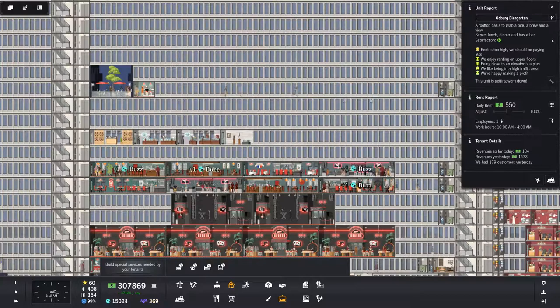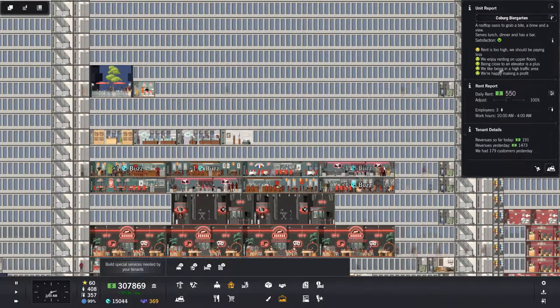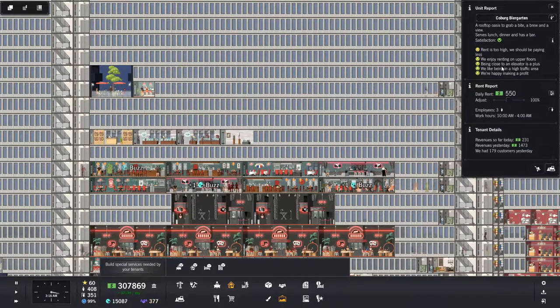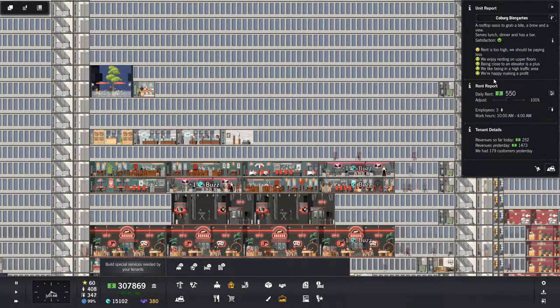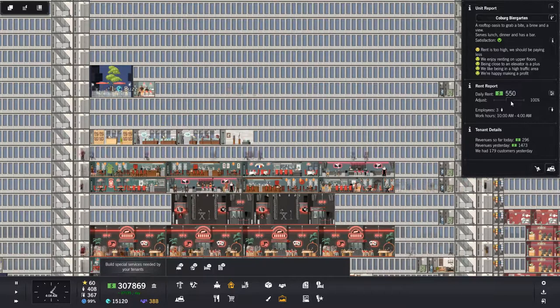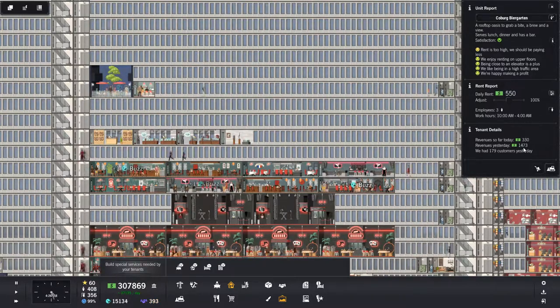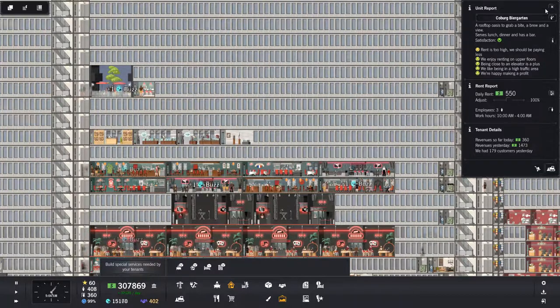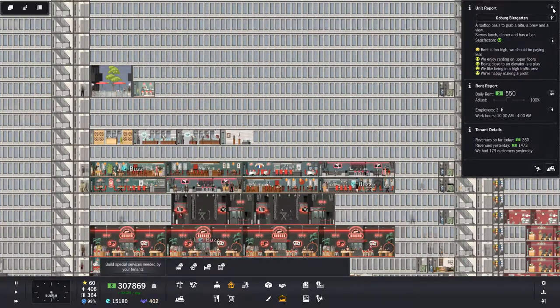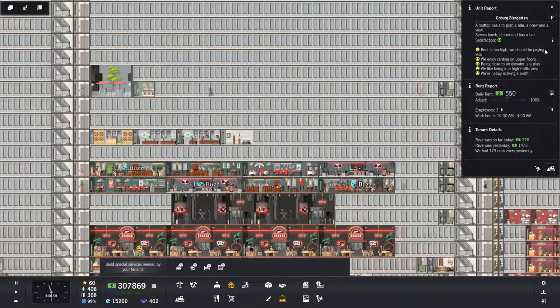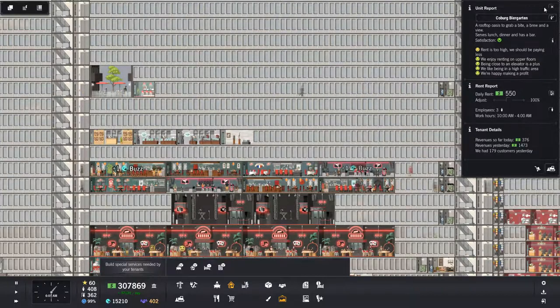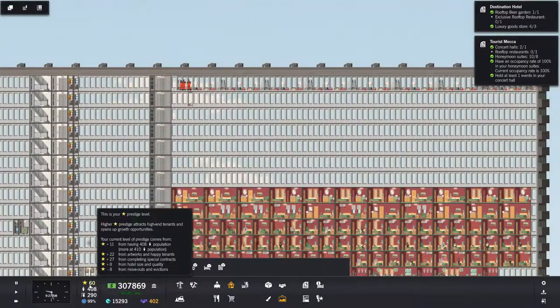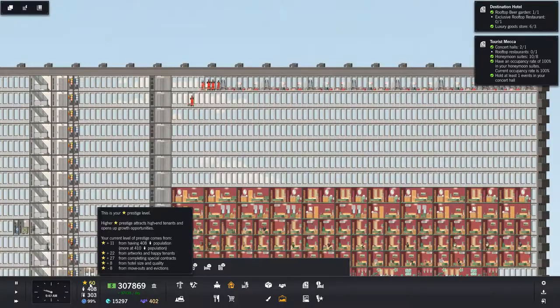What's this doing? We enjoy renting on upper floors, being close to an elevator is a plus. We like being in a high traffic area. We're happy making profit. Rent is too high. Why is rent too high? You made 1,473 yesterday, your rent is 550. How is that too high? Doing fine. There's lunch, dinner, and has a bar.